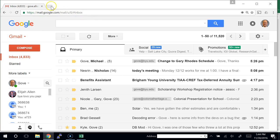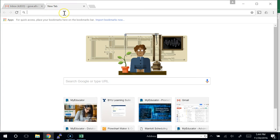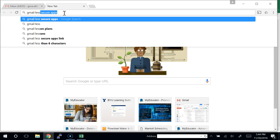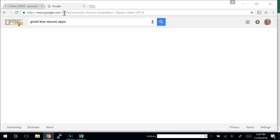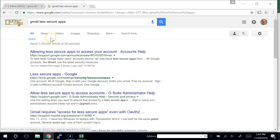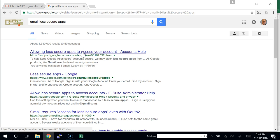We need to enable less secure access to your Gmail for Excel to be able to send an email through Gmail. If you're afraid of allowing less secure apps to access your account, you can sit back and watch. Or you can go along with me to set the less secure setting now and then reset it back after class.